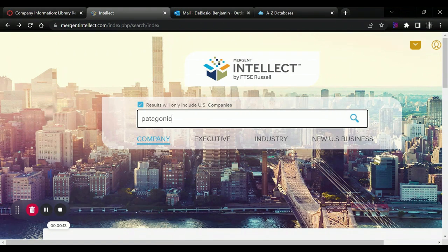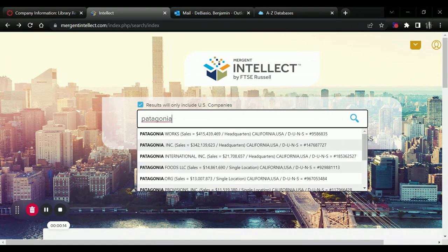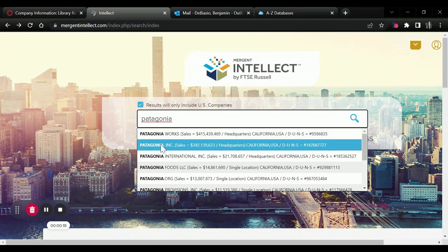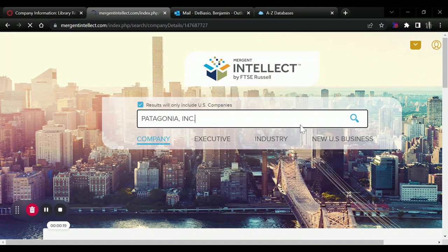We will search for our company or their relevant competition. I'll just use Patagonia here as an example.